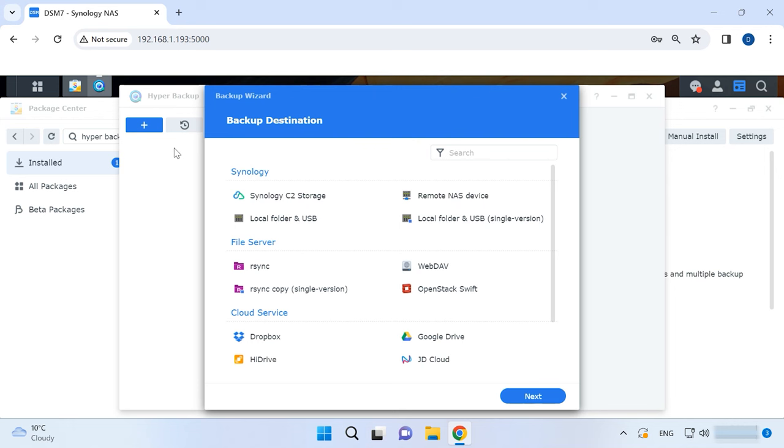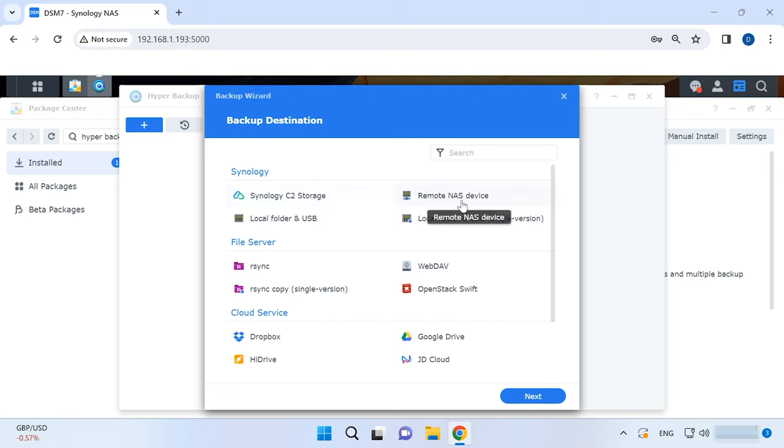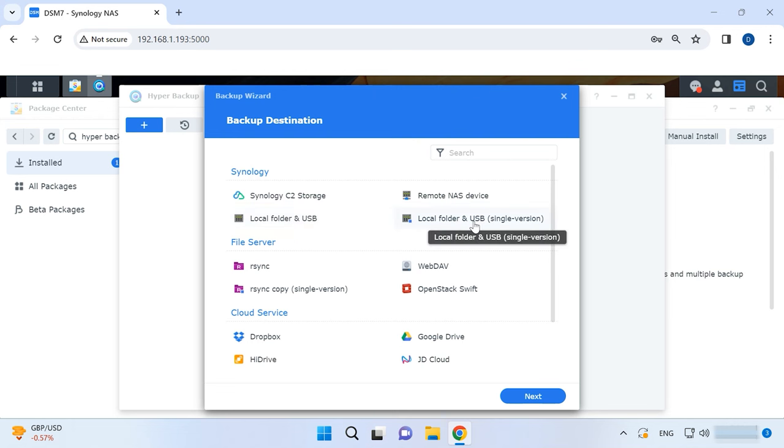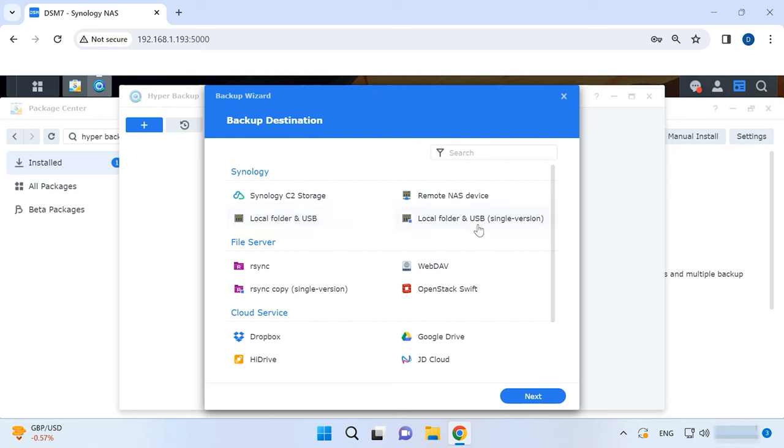In a new window that opens, choose the backup destination. It could be Synology C2 storage, a backup to Synology's cloud service, or it could be a remote NAS device. You can save a backup to another network storage system. One more option is Local Folder and USB or Local Folder and USB single version. These two options differ by how data is stored. The first option means you create a full copy first, and other copies will only contain changes made at a later time. The second option means you will create and store a series of full copies. Now let's explore each storage method in detail.